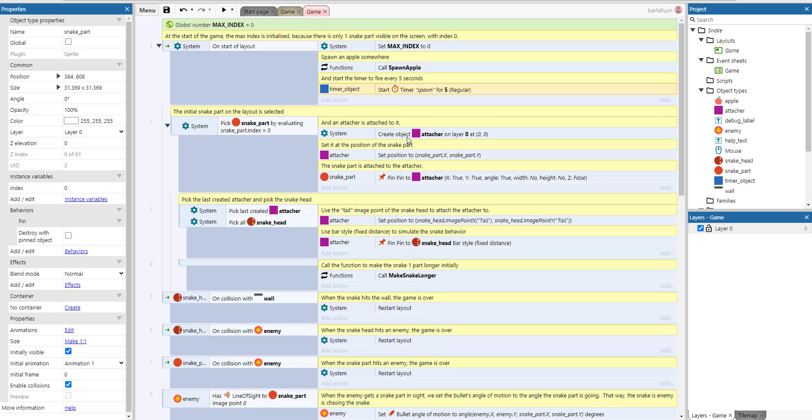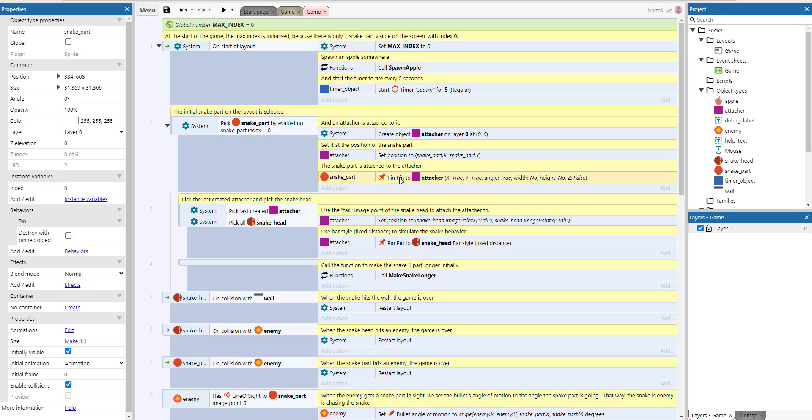So what we do here is pick the snake part by evaluating snake part zero, so we pick that one. And then we create a new attacher object, and we set it to the position x and y, just the middle of the snake part. And then we pin the snake part to the attacher.